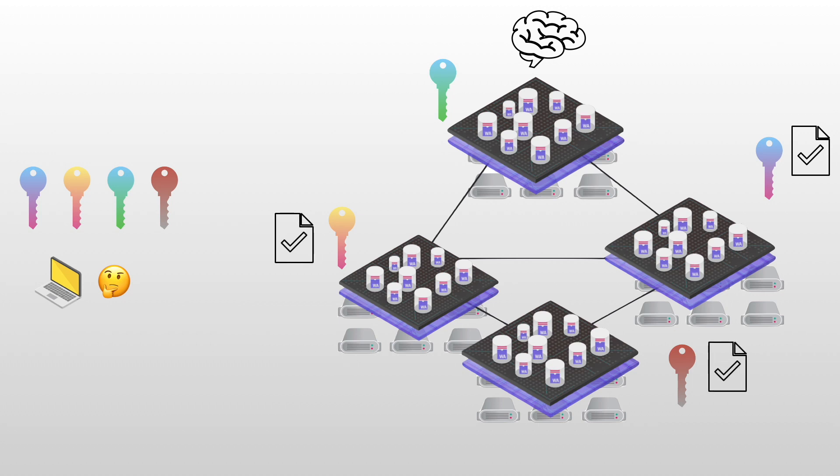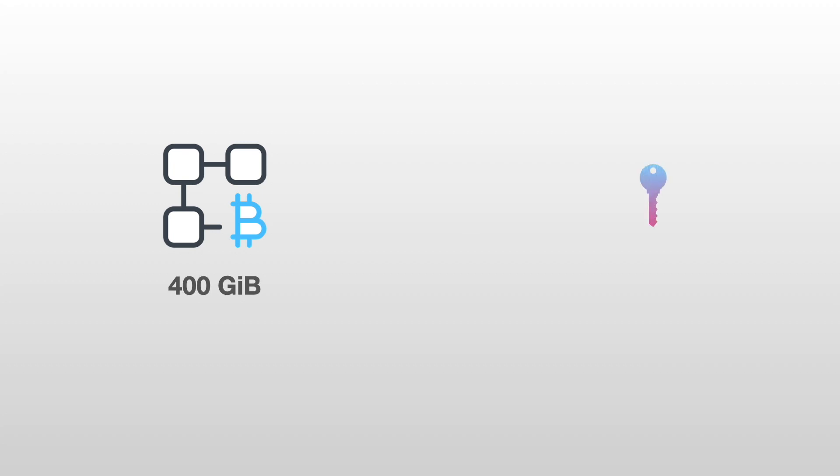Which means that you only need to know one public key - the public key of this subnet - in order to certify any result coming from the Internet Computer. In theory, if you want to verify a transaction on the Bitcoin network without any intermediary, you have to download the whole blockchain. That's approximately 400 gigabytes. Compare that with the Internet Computer. We just said that you only need one public key, which is 48 bytes. That's a huge reduction in size and it means no intermediary and more decentralization, more verification.